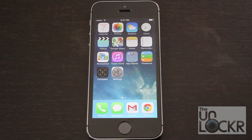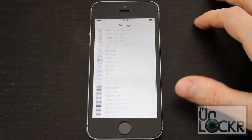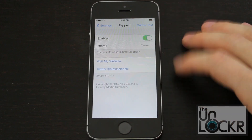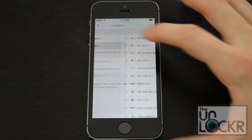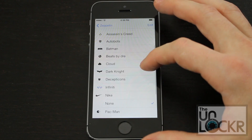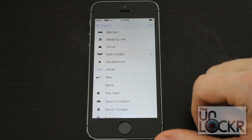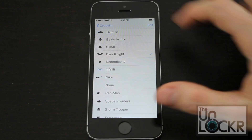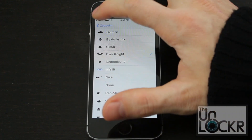Once it restarts, to set a new icon simply go to Settings, scroll all the way down, go to Zeppelin, make sure it's enabled, and then tap Theme and choose from any of the pre-installed icons and you'll see that it changes up there at the top. You can also choose none, whatever you want to do.